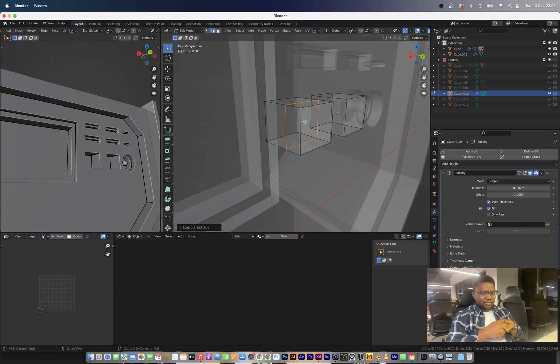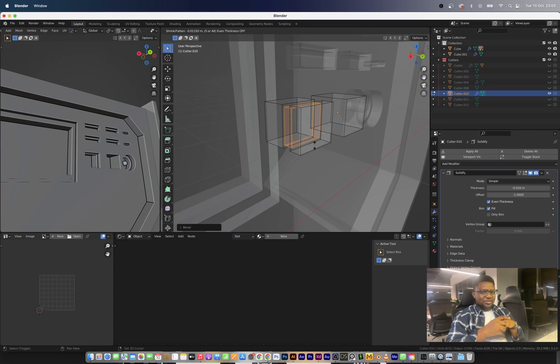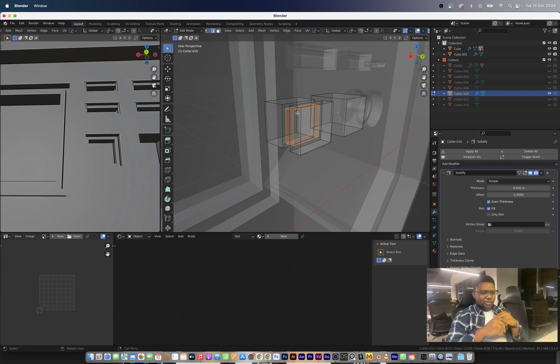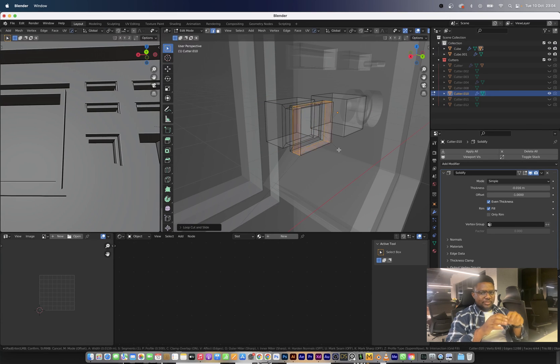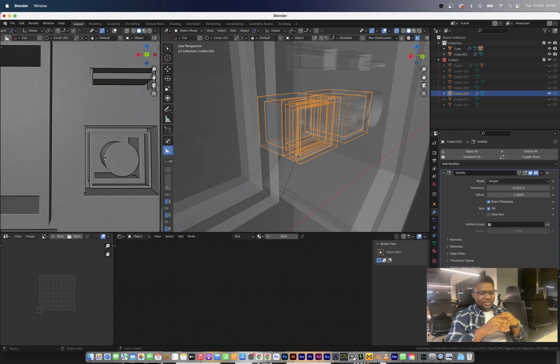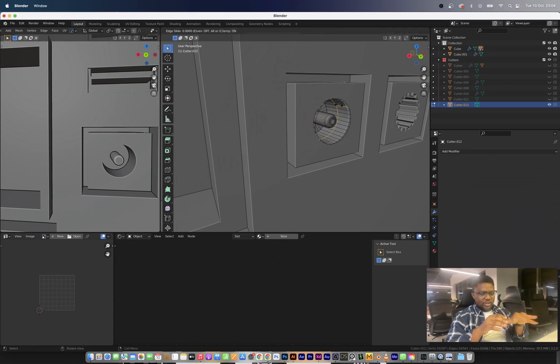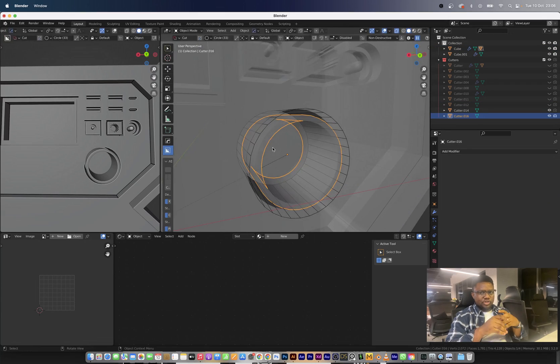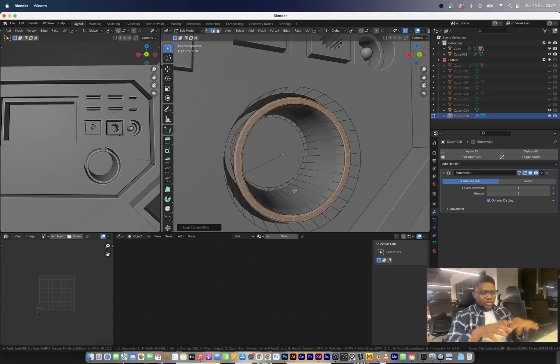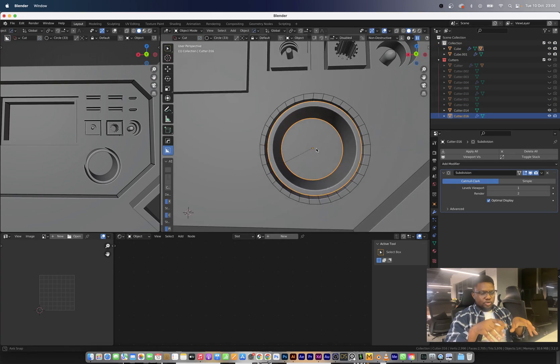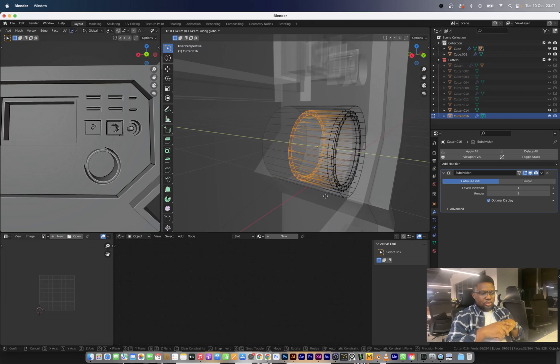There were a lot of boolean objects and boolean operations happening. I don't know if I'm going to do a step-by-step tutorial for this, but I think with this timeline process you'll get the general overview of how this was put together.